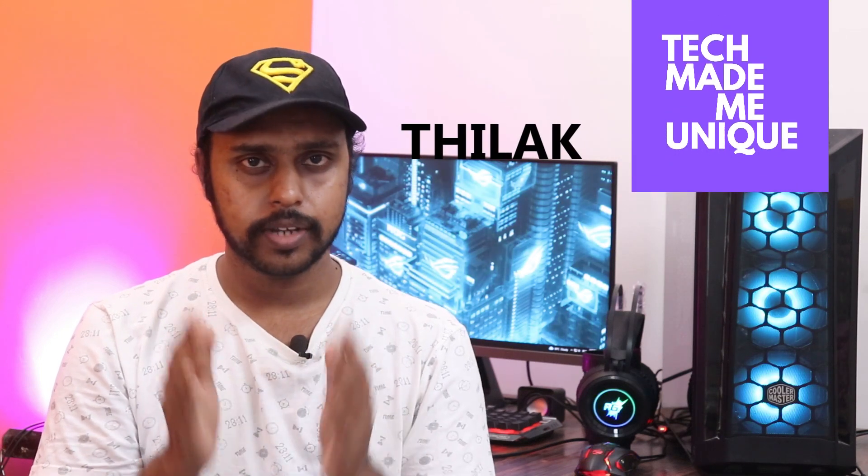Hi friends, this is Tilak and you're watching Tech Made Me Unique. Today we're going to see how to change the trending country on your YouTube.